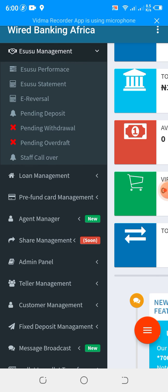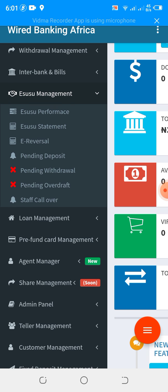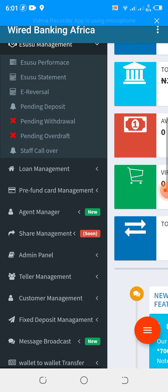We have the Esusu management. Esusu simply allows you to manage your Esusu collection natively. It's calculated by 30 days — if the customer starts saving 1,000 times 30, the system takes 1 and allows you to withdraw 29. So you can save 30 but the system only allows you to take 29 because 1 has been taken as a charge for the management. This allows you to view statement, reversal, pending deposit, pending withdrawal, overdraft, and call over.